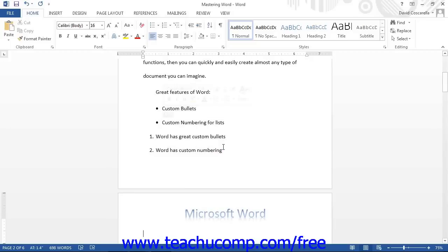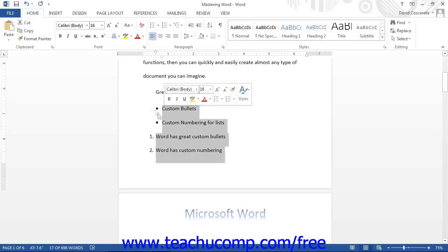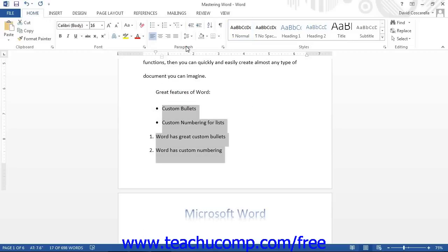Next, click the Home tab in the ribbon and look in the Paragraph group. Here you can click either the Bullets or the Numbering button to apply the last bullet or numbering style used.